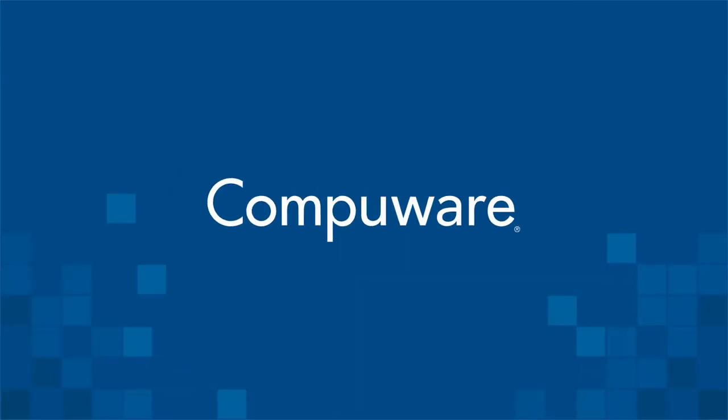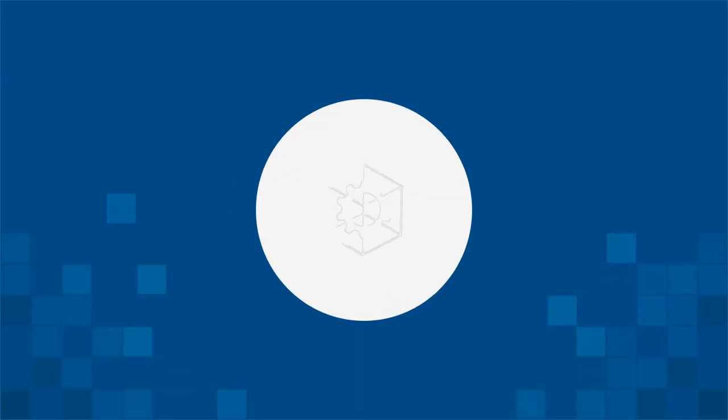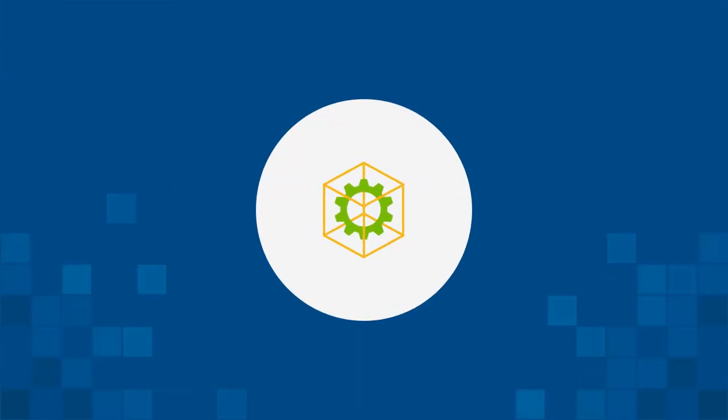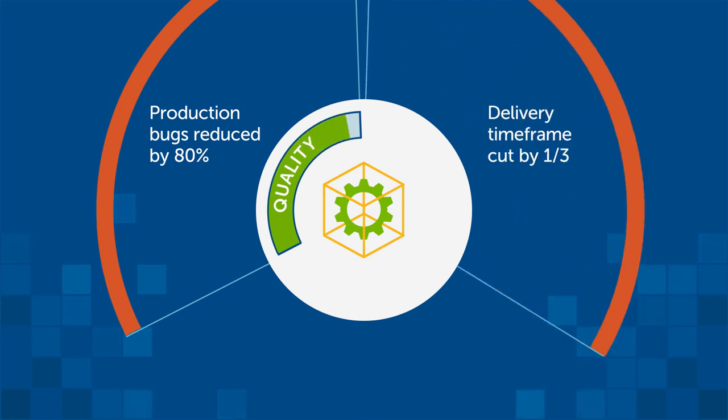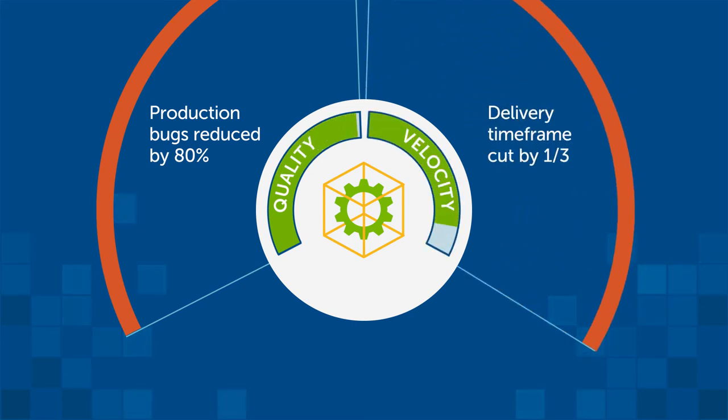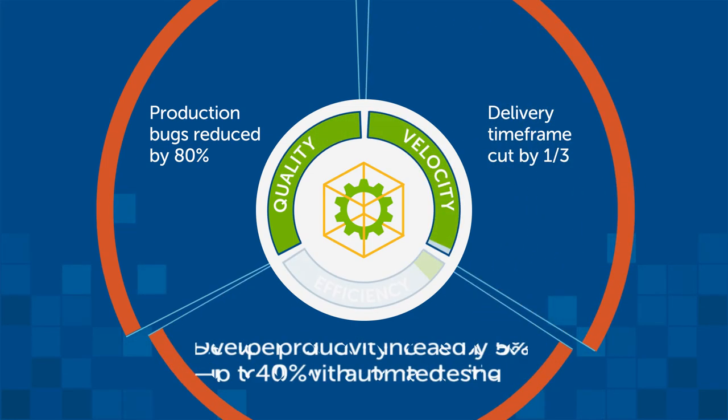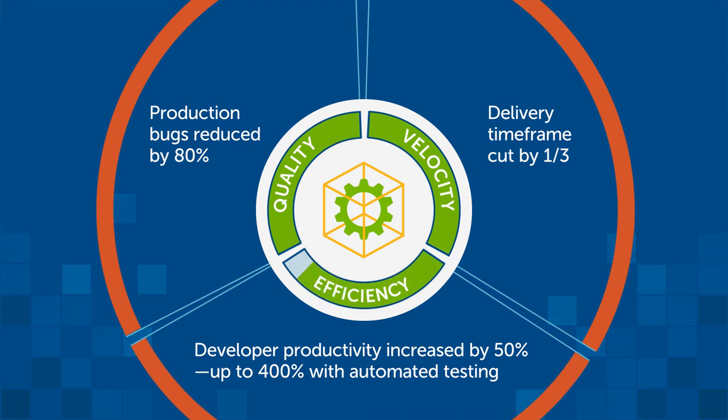With Compuware, customers report significant improvements. Production bugs reduced by 80%, delivery timeframe cut by one-third, and developer productivity increased by 50% and up to 400% with automated testing.